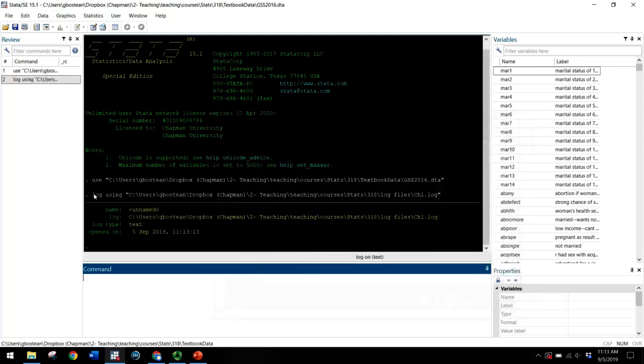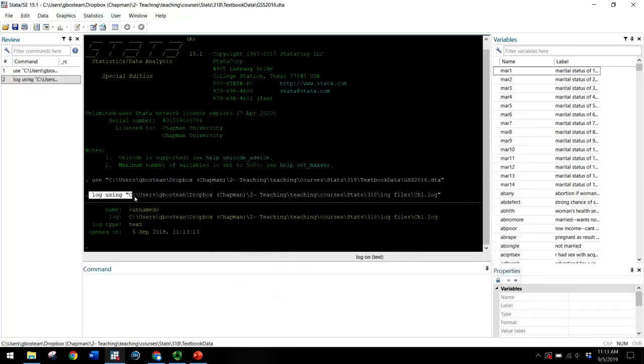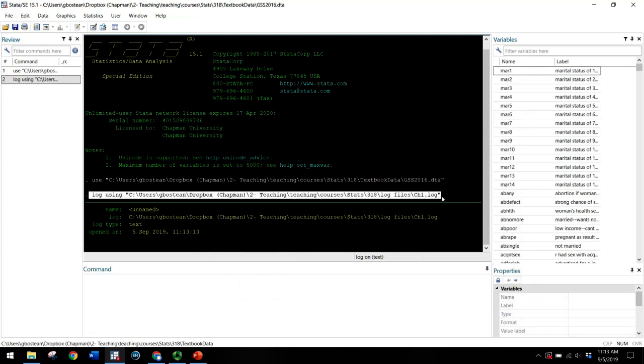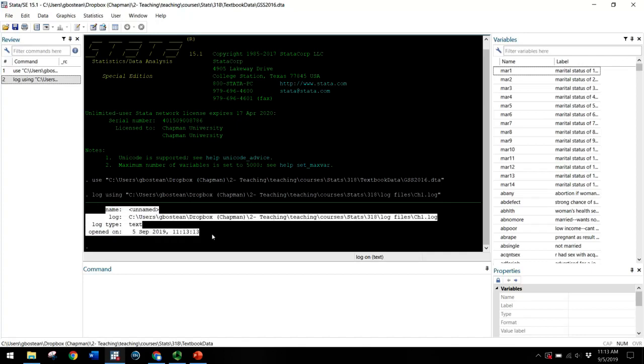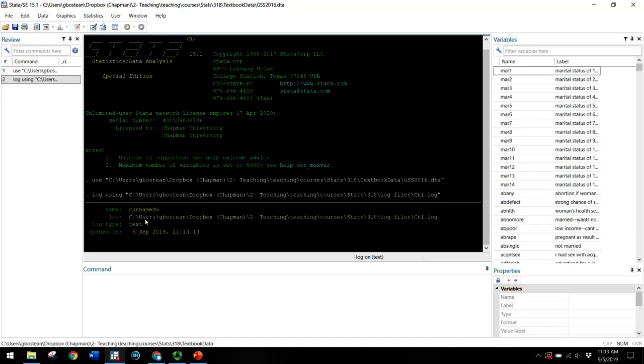Click save. And then you can see the command that Stata used to complete what you just told it to do via point and click, which is log using and then the full file path ending with the file name chapter one dot log. And that tells us that the log now is open, what time we opened it, where you're saving this information.